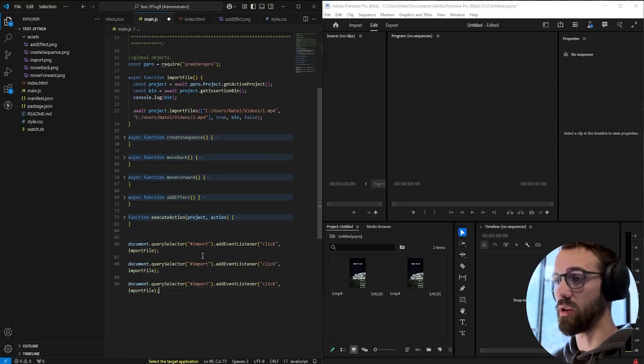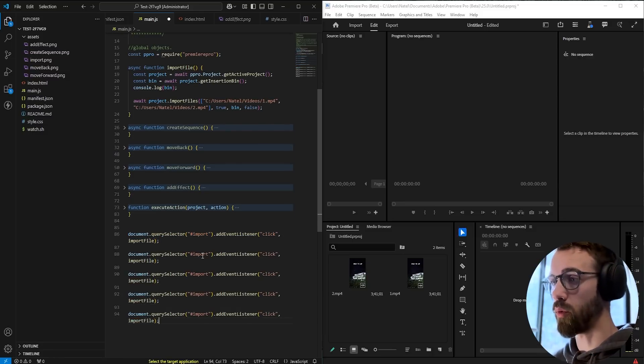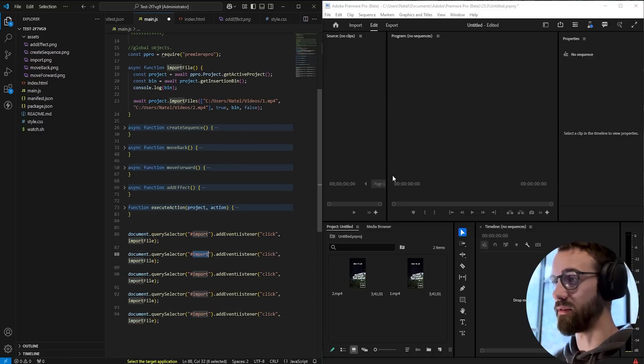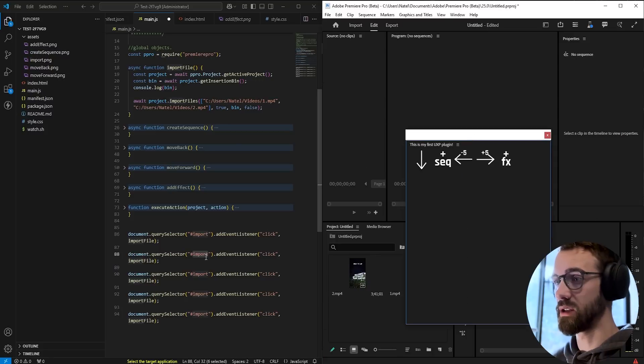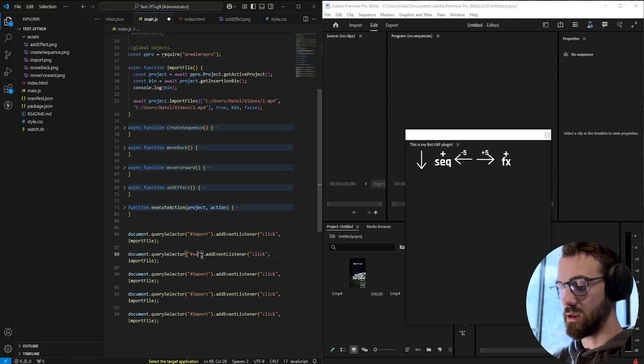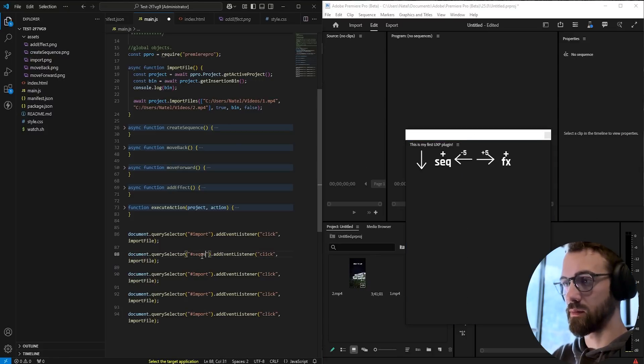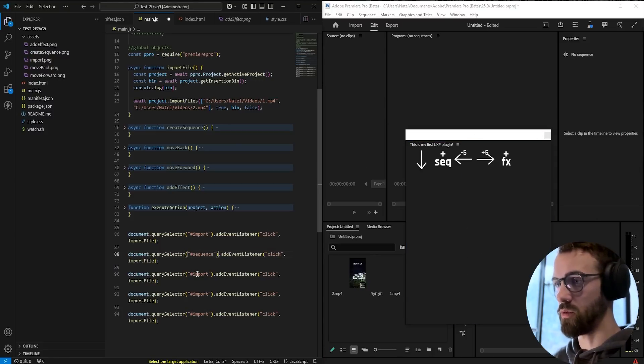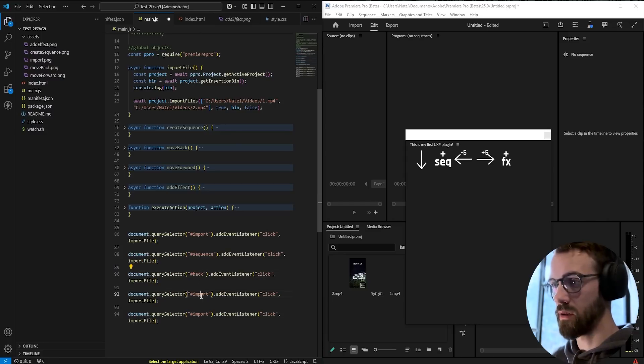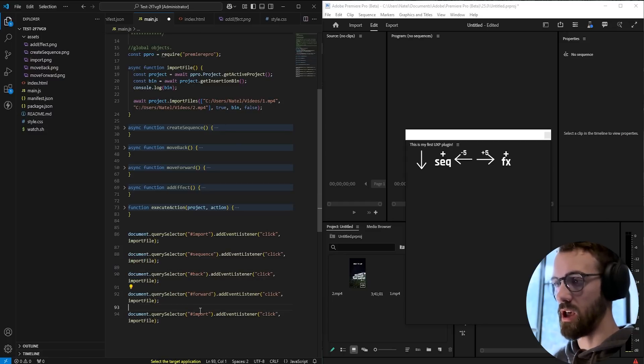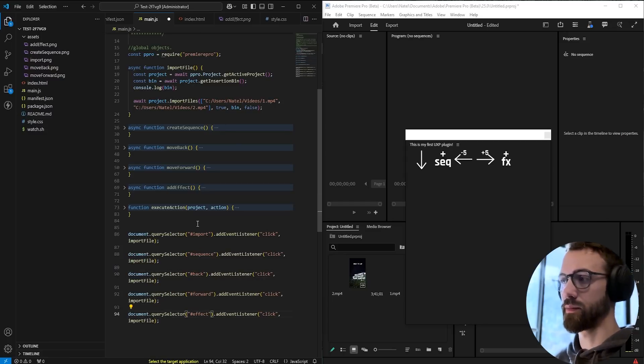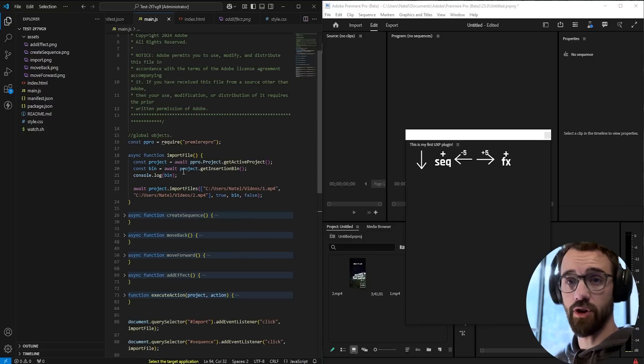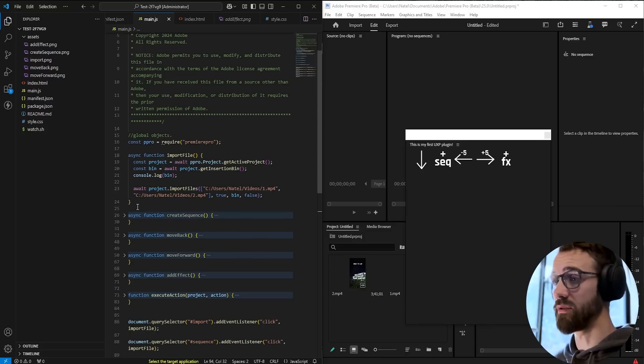Remember we have the sequence, we have the back, we have the forward, and we have the effect. And we already have functions set up for all of these.